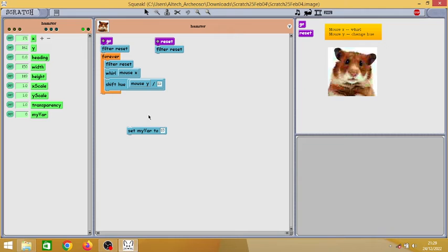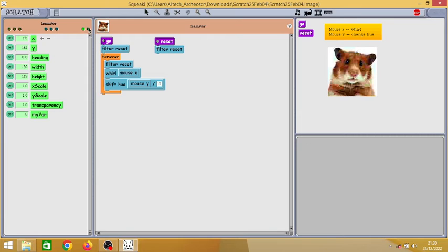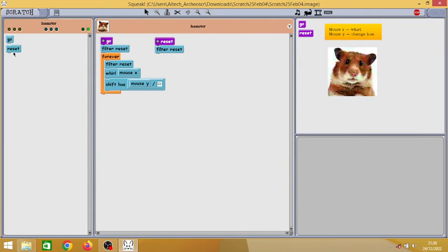That's how we get it, but I think one block is missing. Wait, let me think. Yeah, pen size. Pen size used to be here, but now they have been changed into a block.